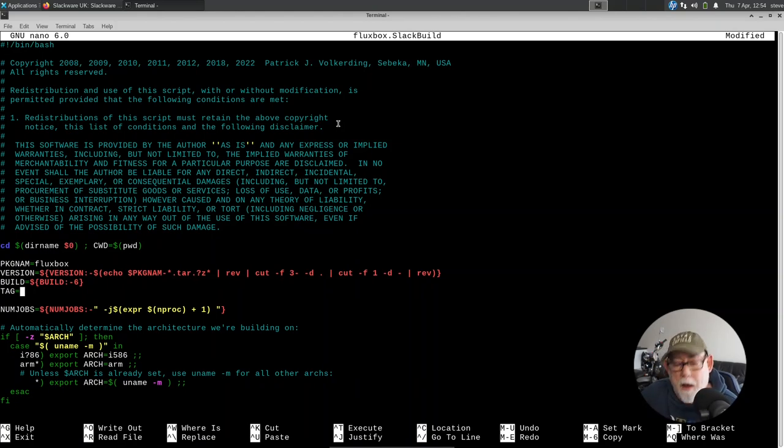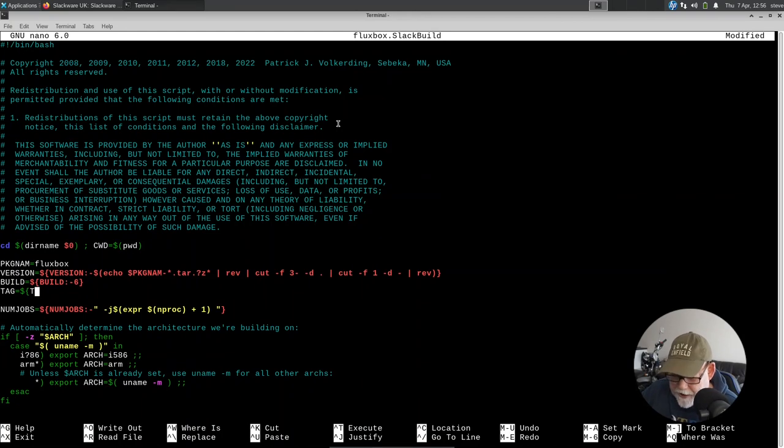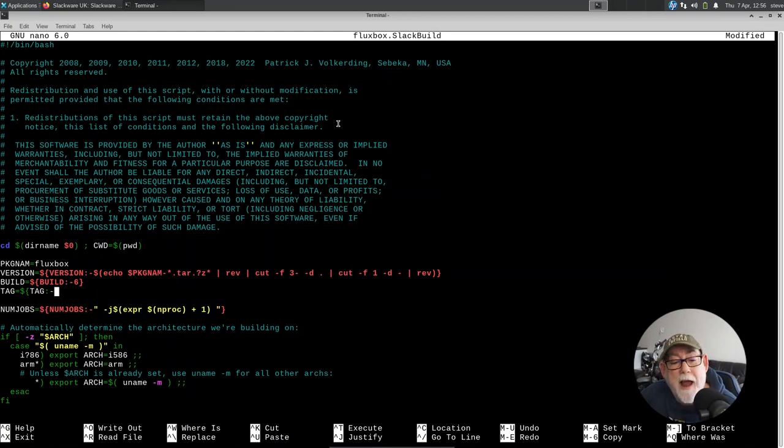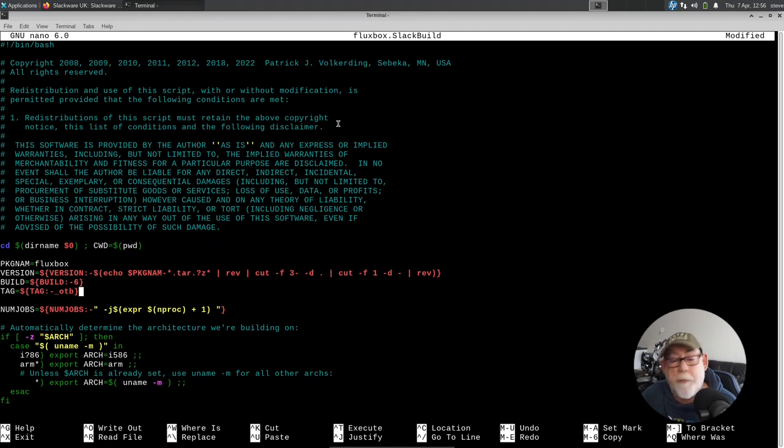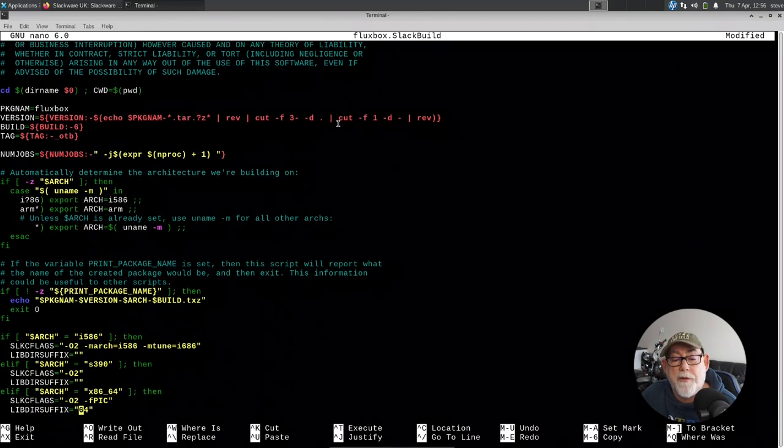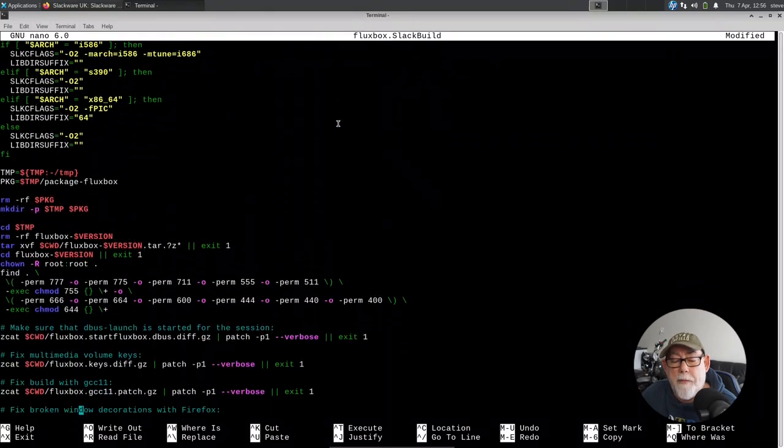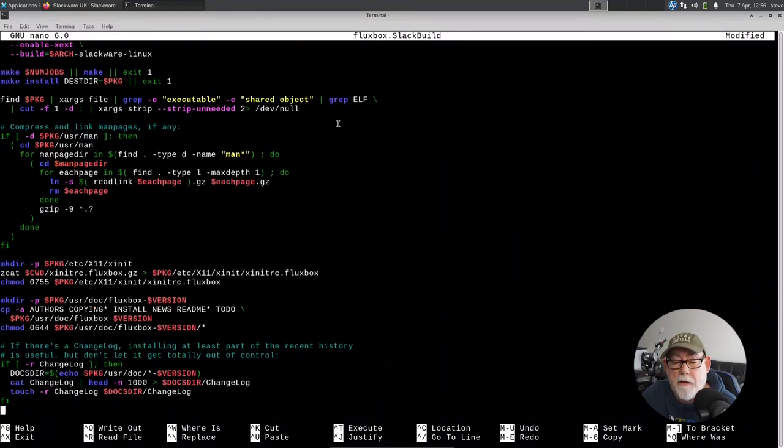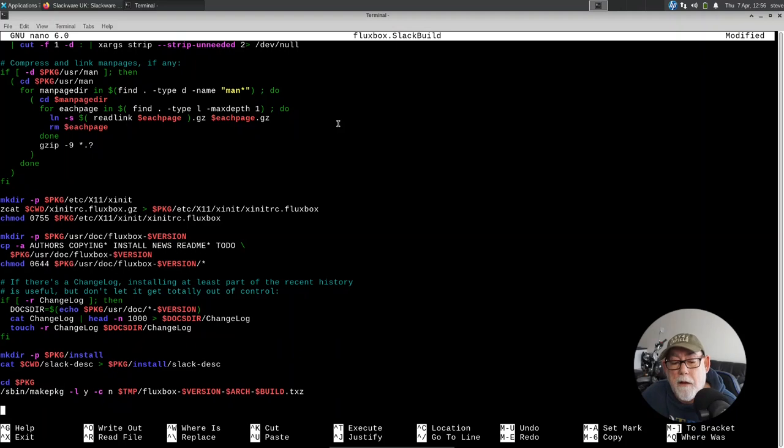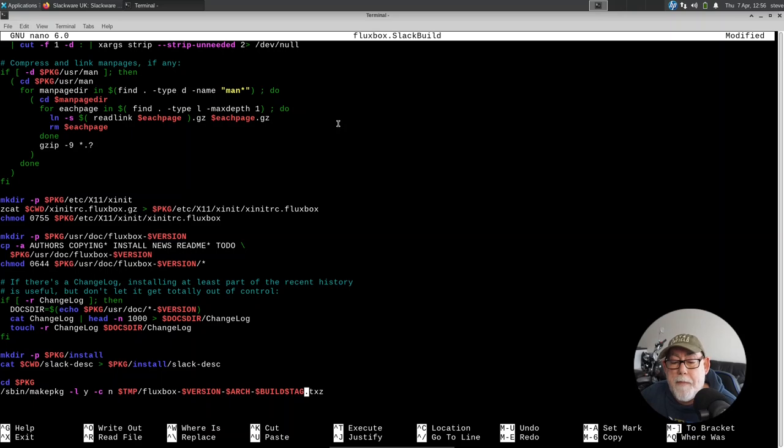So I'm just going to make sure I get this correct. So it's curly brackets, tag, colon, dash, and I'm going to call it underscore OTB. And we've got curly brackets to close it. So there's the tag distinguished and identified. I'm then going to move to the end of the file where we get to the make package section. And I'm just going to add that tag immediately after build so it shows up.